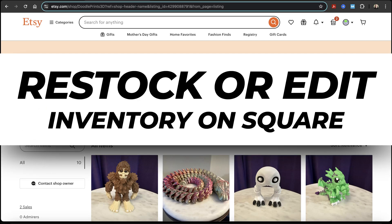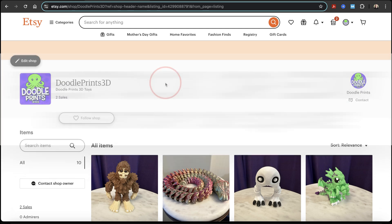Let me show you how you can edit your inventory, whether you need to do a restock or maybe an inventory audit inside of Square.